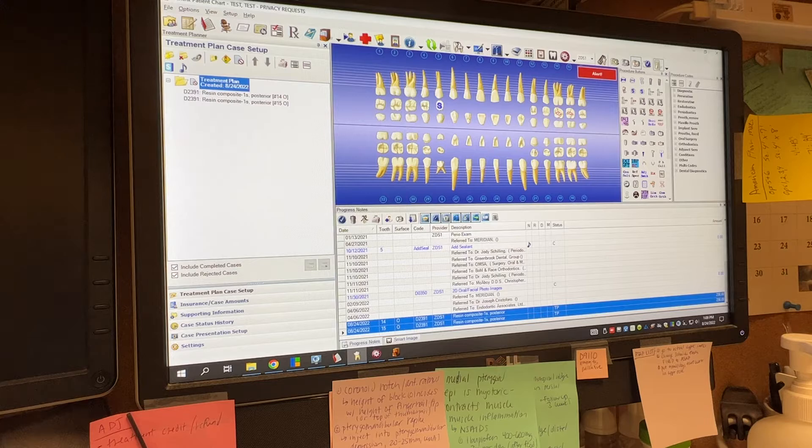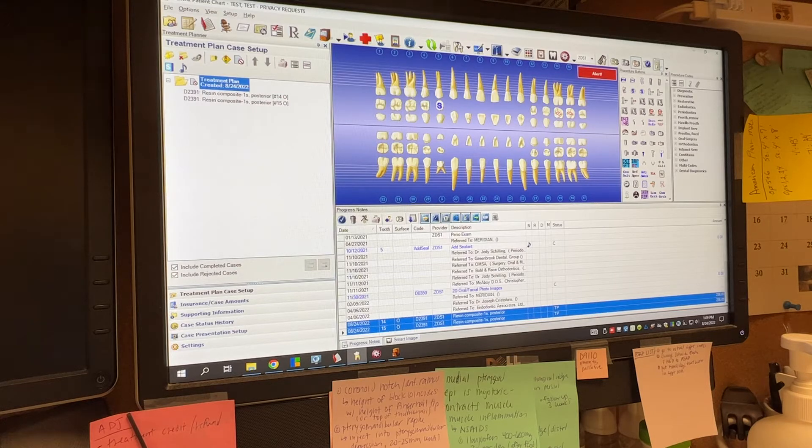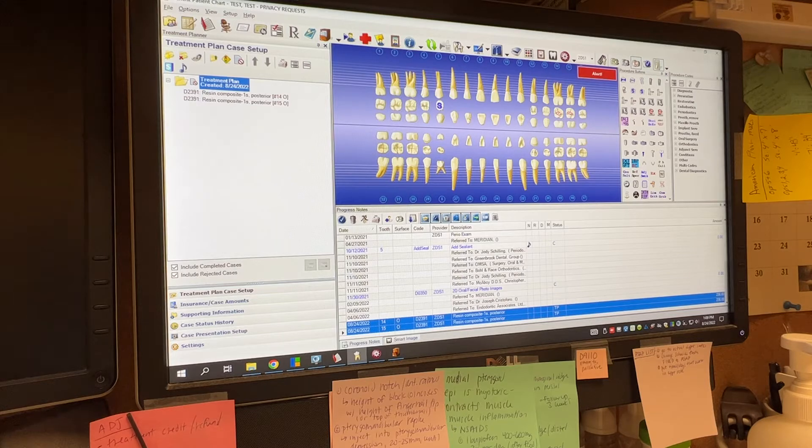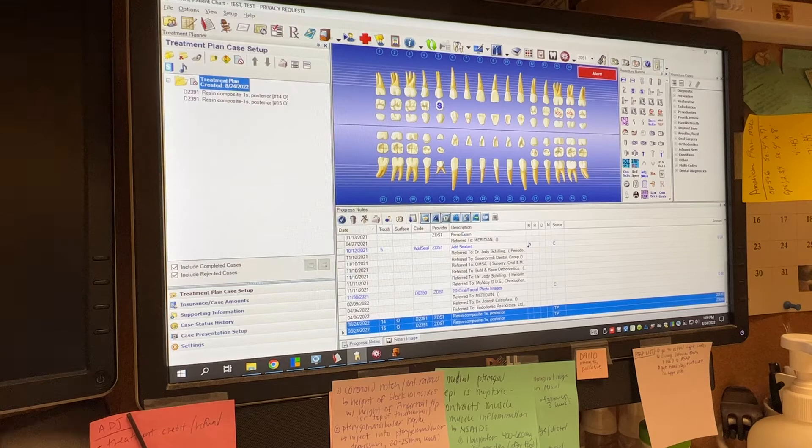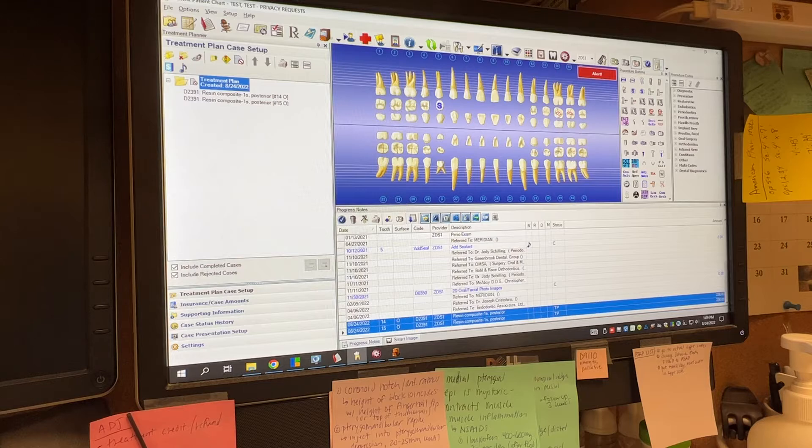So besides the normal paper referral form that gets filled out and scanned in, we want to make sure that we do this in Dentrix in an efficient way that allows us to follow up easy on these cases.